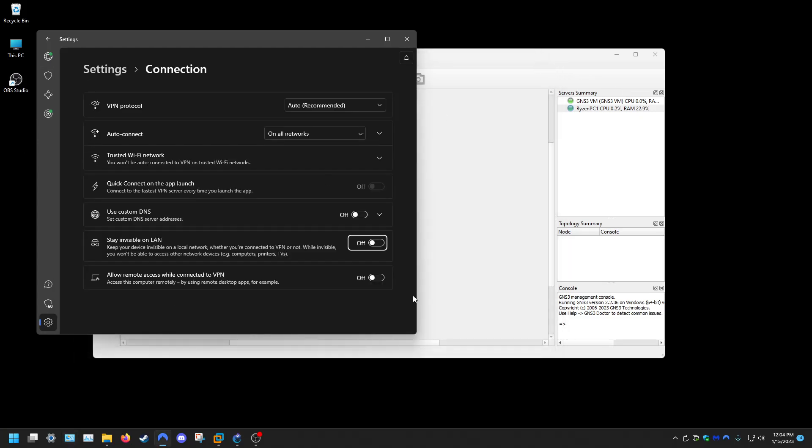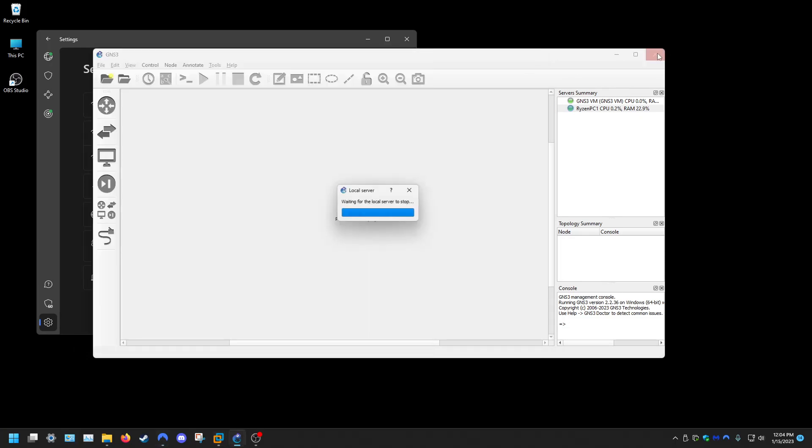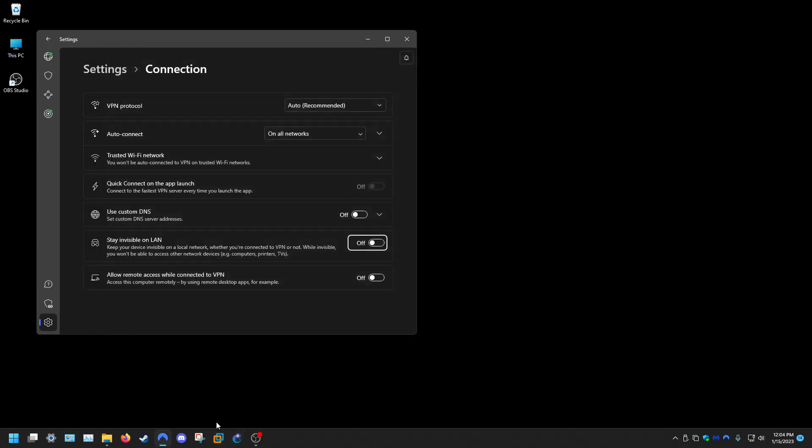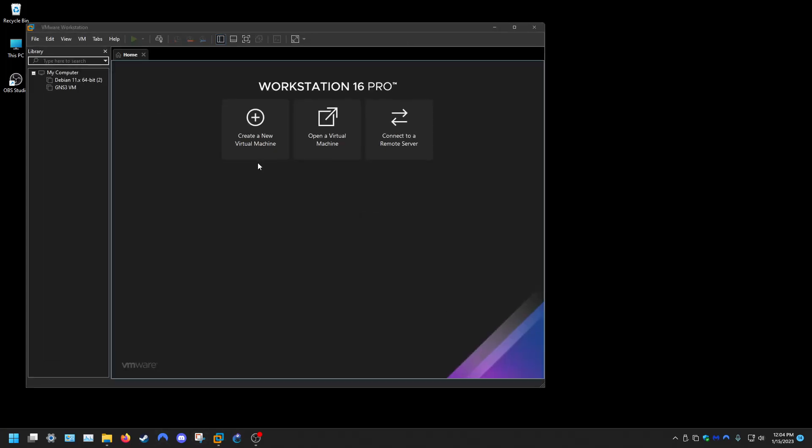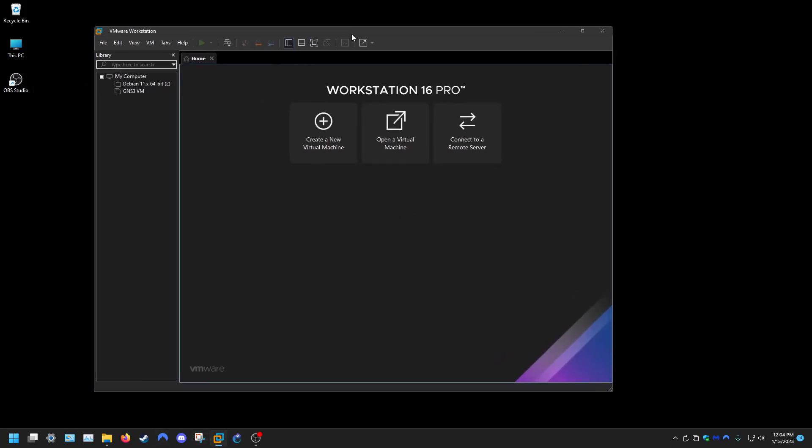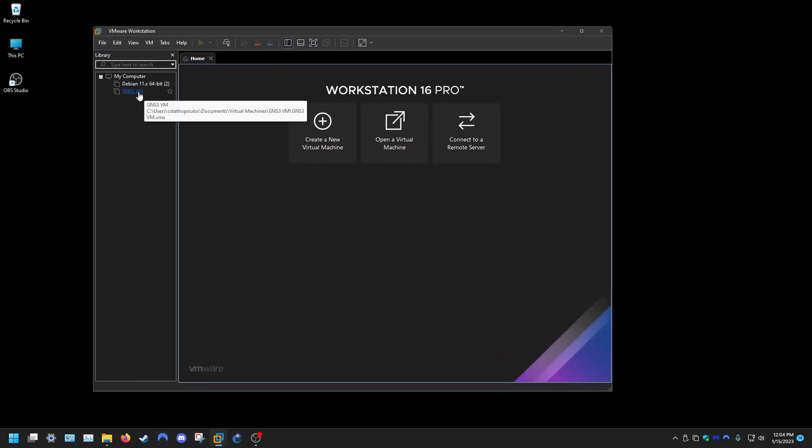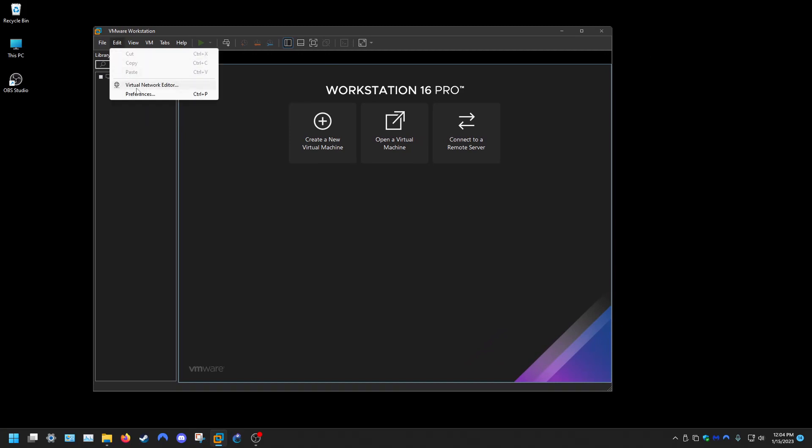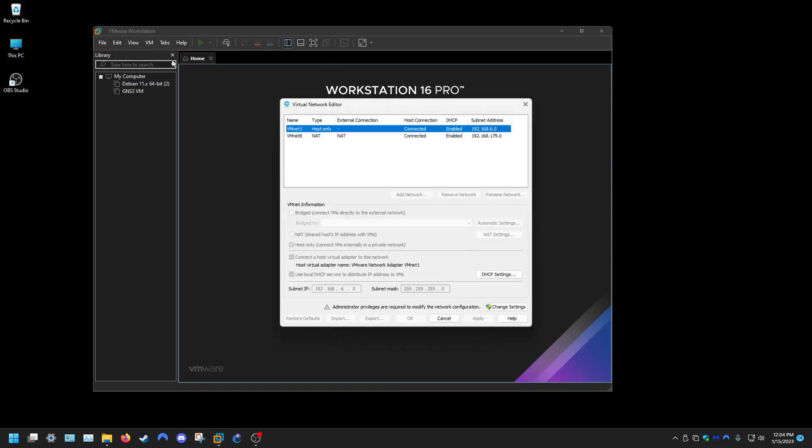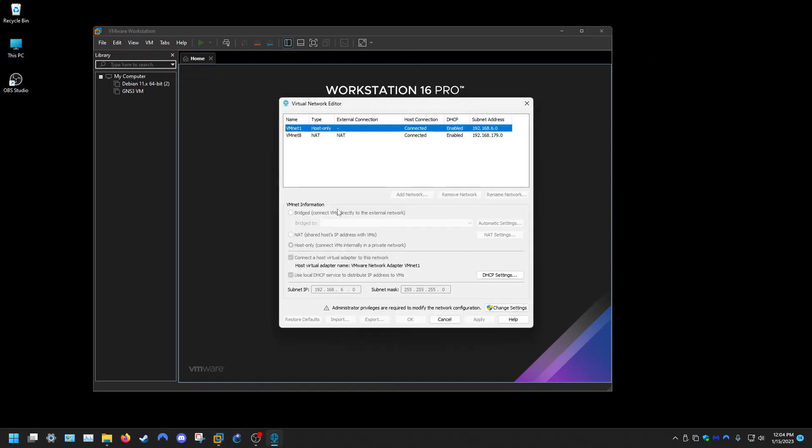Another thing you can try beyond that is closing out GNS3, launching VMware on its own, just VMware. Going to edit, virtual network editor, and then going to change settings, so we're basically going to restore all these settings to default.